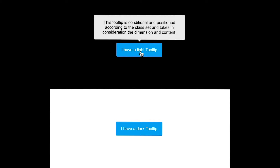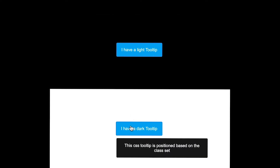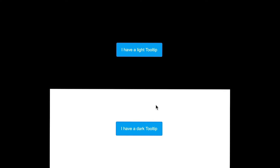For this video, I'll be walking you through how to create custom tooltips using CSS only, with some nice options like theming. As usual, the video is packed with some cool CSS tricks and tips that you will love to learn about.